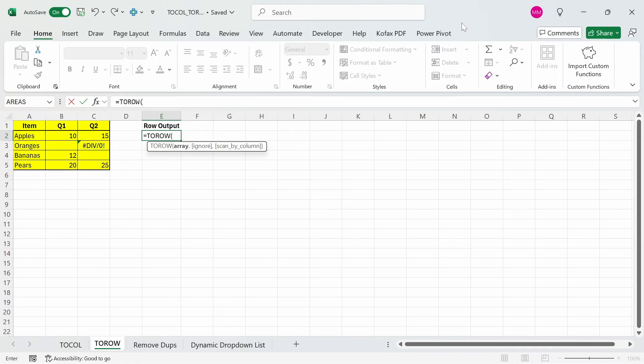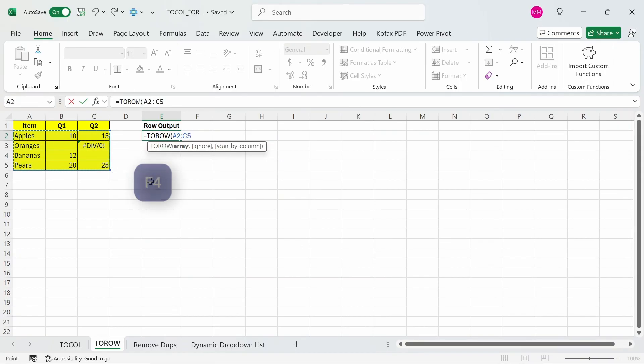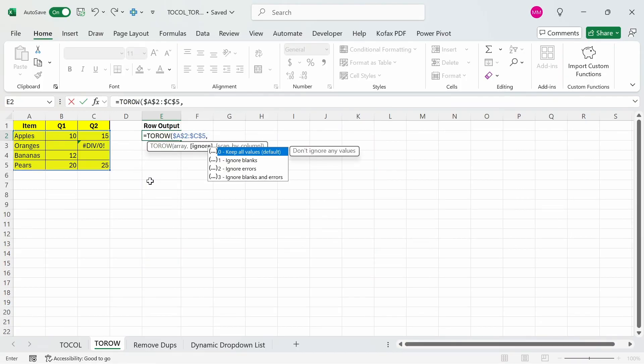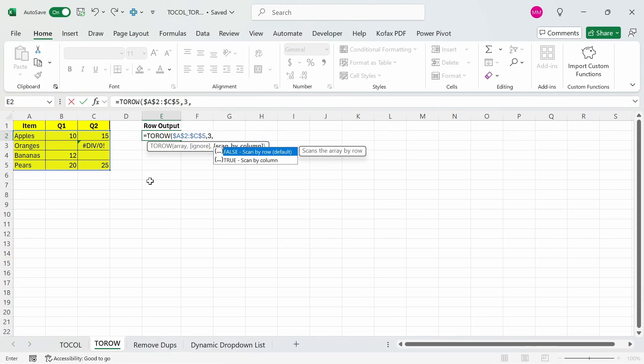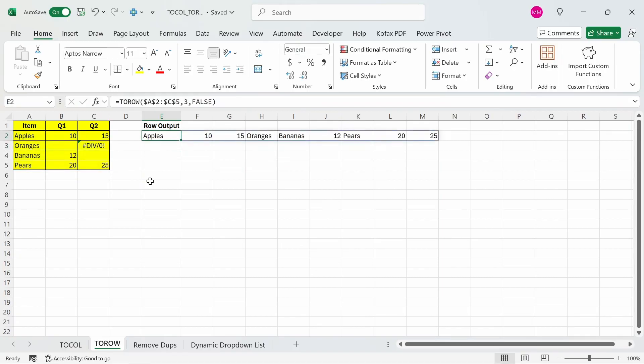For the array, I'm going to choose everything from cells A2 to C5, and we can freeze cell reference if we want, comma. For the ignore argument, we're going to choose the number 3, so that we can ignore both the blanks and errors. And we're going to return default value false, so that we can scan on a row by row basis. And we get back the outputs as a single row.